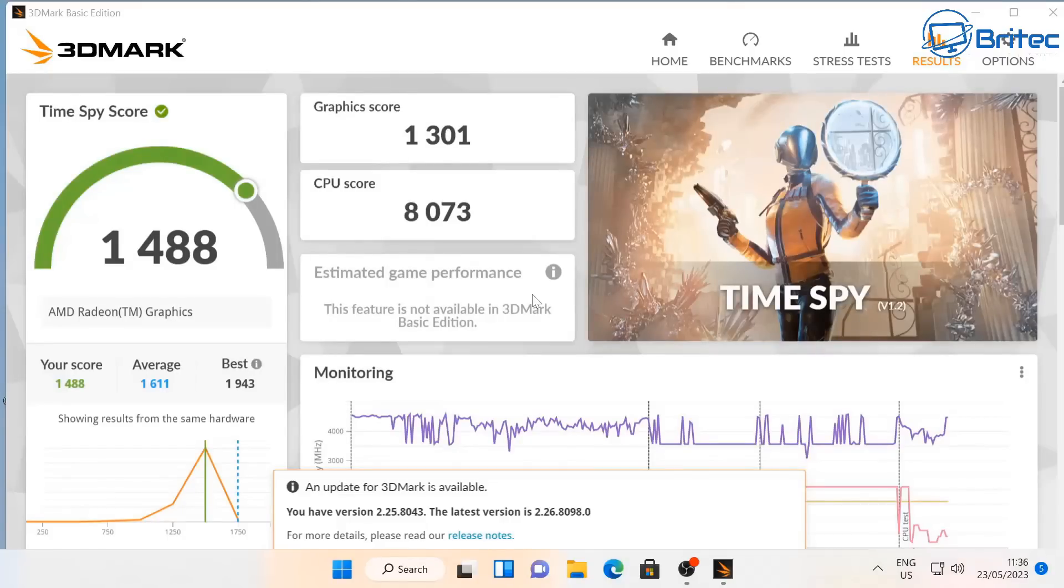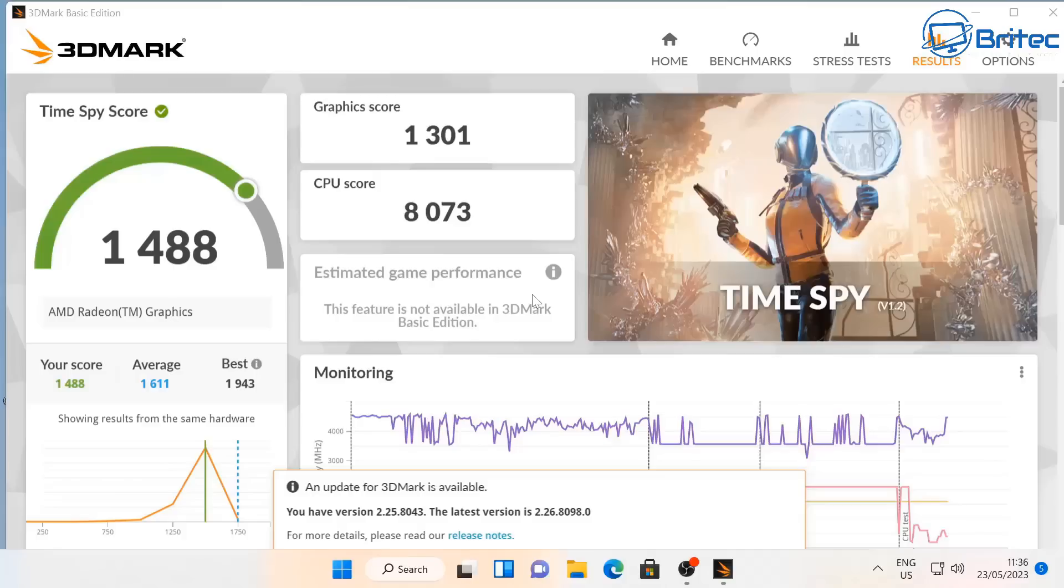Let's take a look at the 3DMark Time Spy score which is 1488 which is pretty decent. You can see there your score average and best down here. Remember this is a mini PC and you can see the CPU and also the GPU scores there.